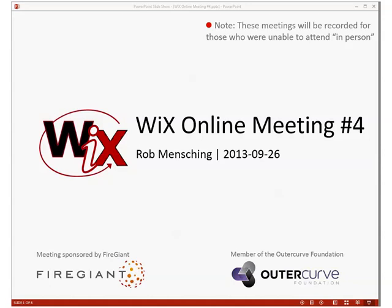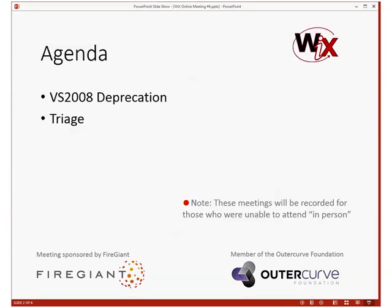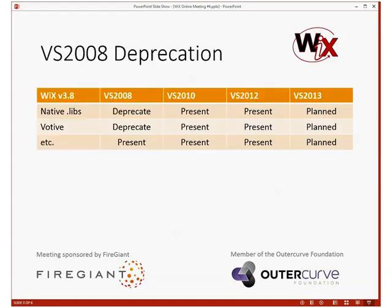Good evening, morning, night, late night, whatever it is for you. This is the fourth WICS online meeting. We have a short agenda to get going, and then we're going to go to triage, which is where we need to spend the bulk of our time, as we say every week. The agenda for this week is we're talking about VS 2008 deprecation — that's Votive support and things like that. Bob's going to talk about that since he's running the 3X line. Then we'll do triage. Remember, this is recorded for all those people that weren't here so they can watch later. The results are posted on YouTube. I apologize — I'm a little late on last week since I've been sick; they will show up probably together today. Bob, the floor is yours for VS 2008 deprecation.